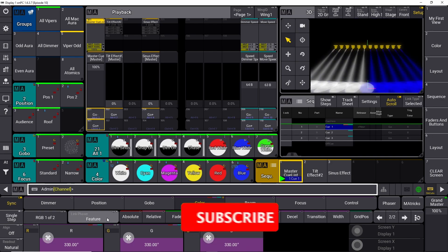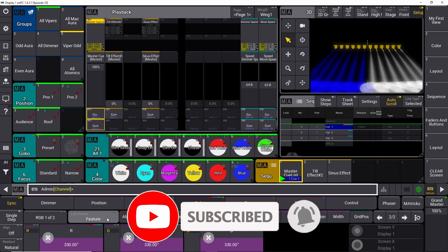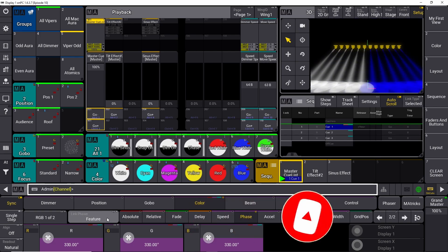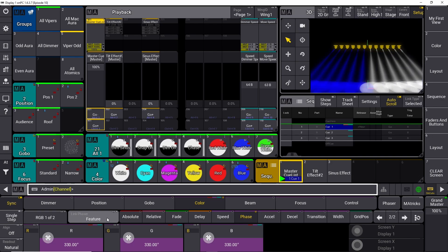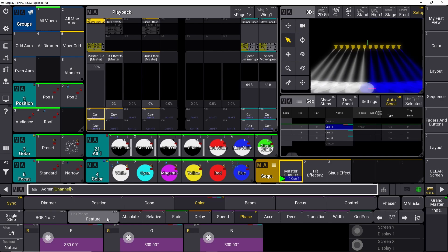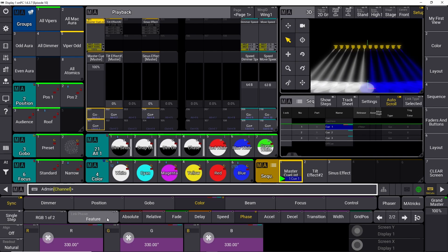I hope you enjoyed this tutorial. Please check out one of the other videos linked on screen right now. We'll be back next week with another tutorial on GrandMA3 programming. If you haven't liked the video, please do so, and feel free to subscribe to the channel. Thank you and see you next time.